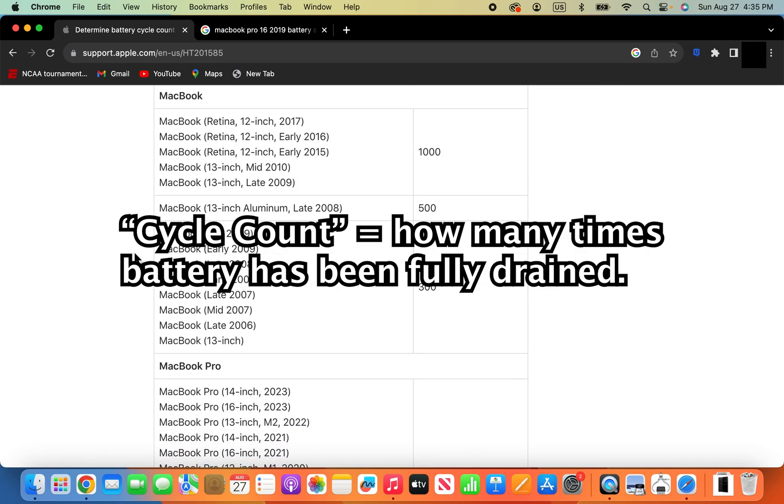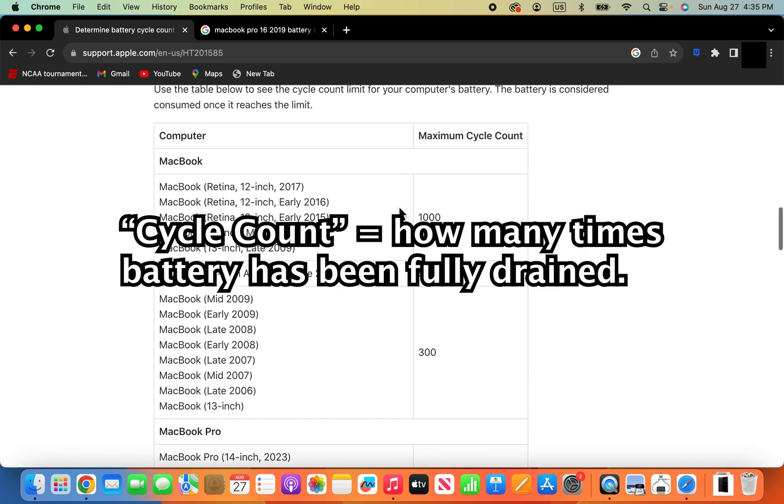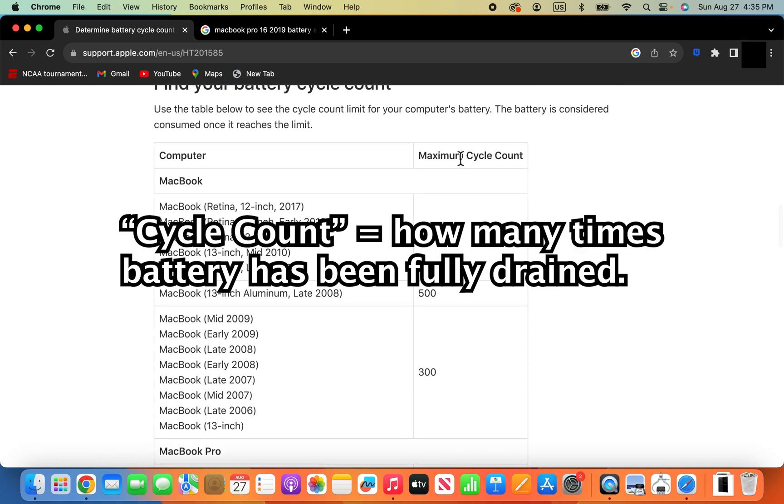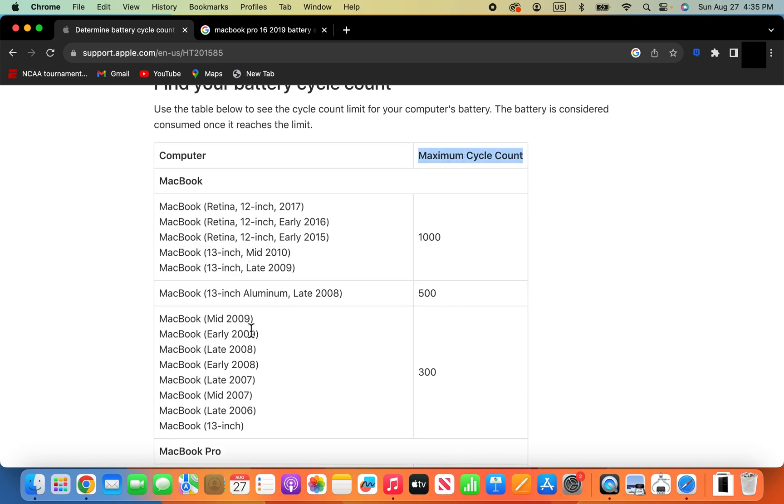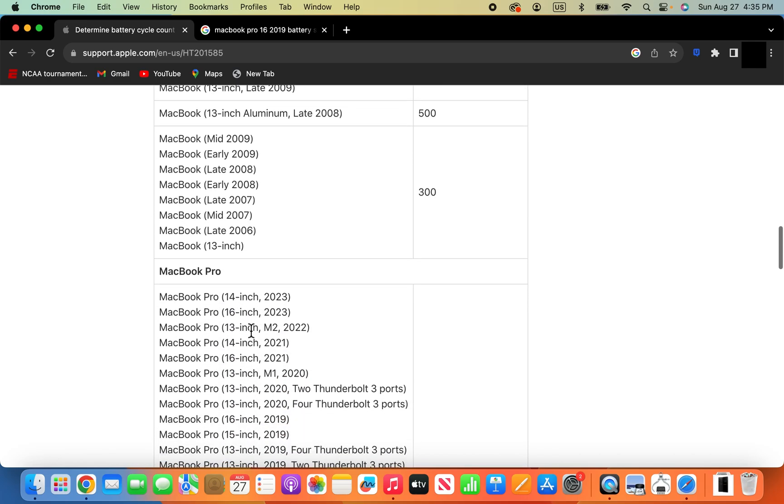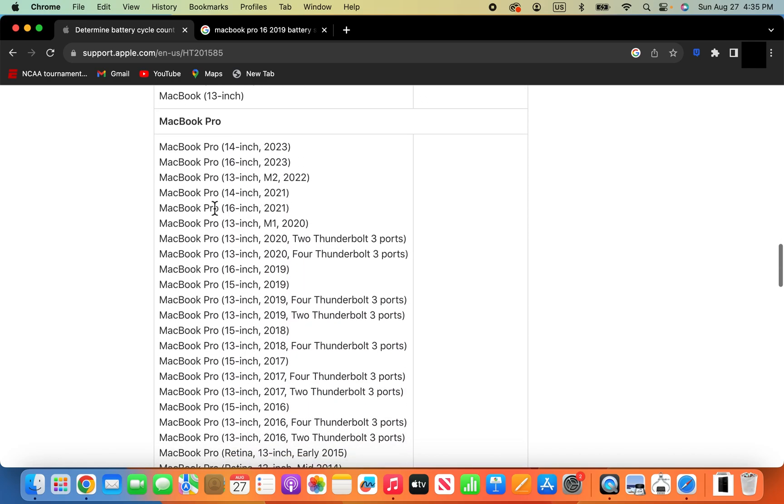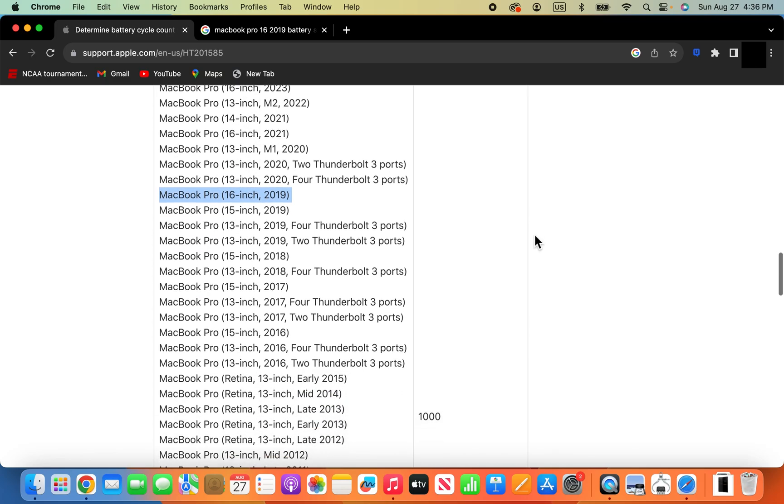Now, I'll put this link in the description, but for most of them it's 1,000. So for example, my MacBook Pro 16 2019 is 1,000.